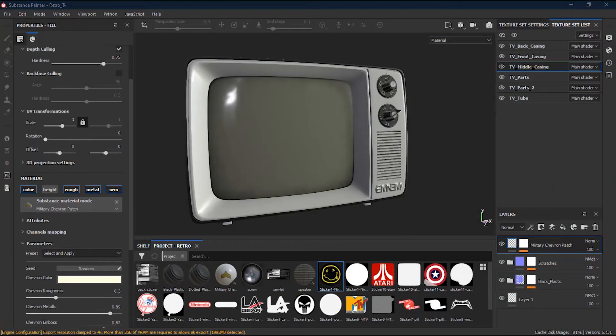Substance Painter has the capability of using fonts and text, however these are quite different from other applications. On the other hand, there are some tools like the clone tool and smudge tool which are similar to applications like Photoshop. In lesson 18, let's see how we can use text, and also go through the clone tool and the smudge tool.